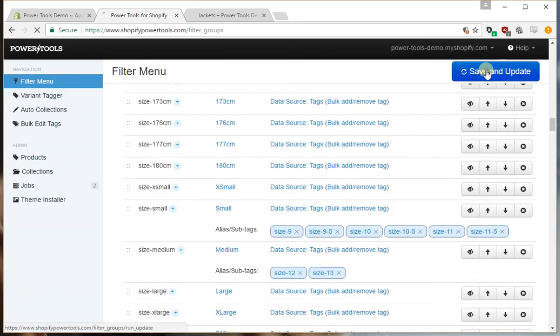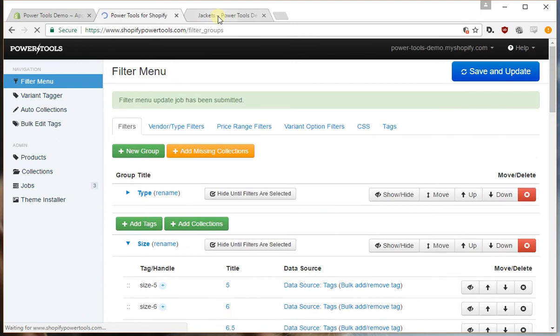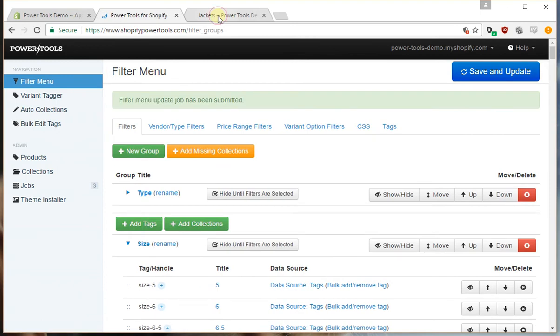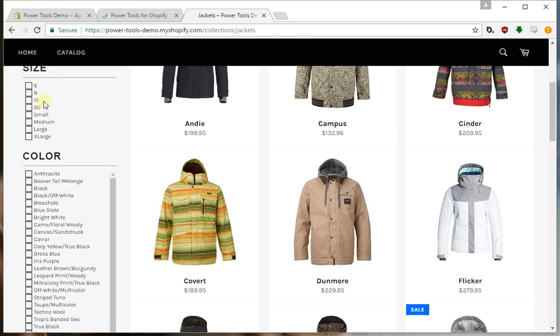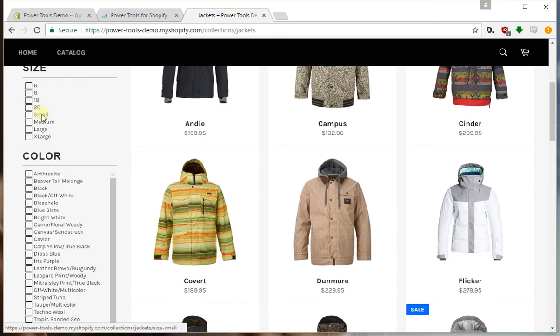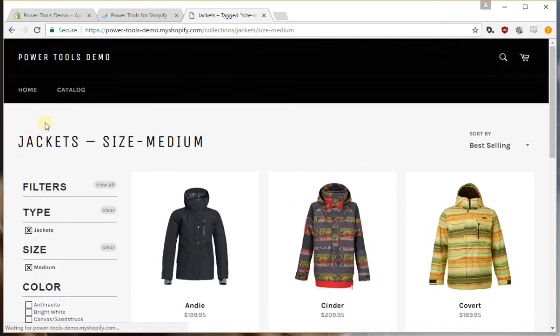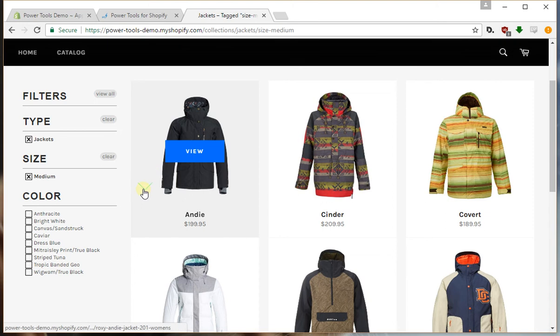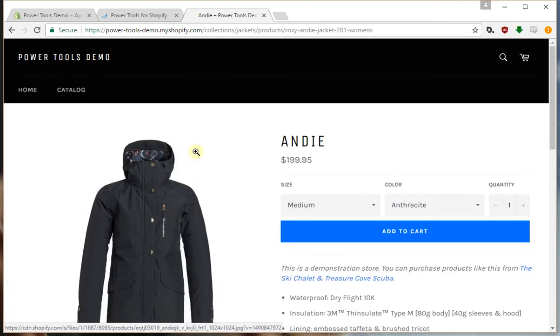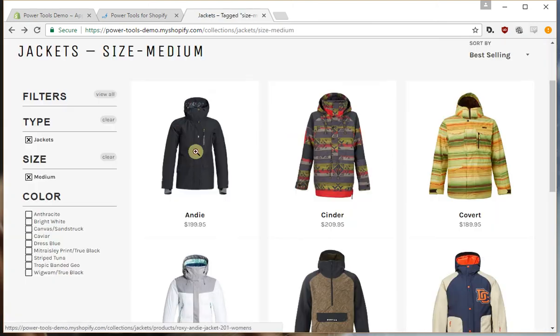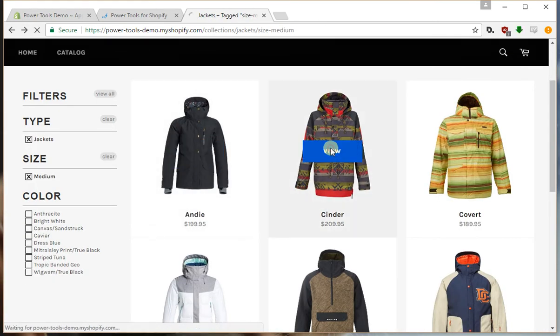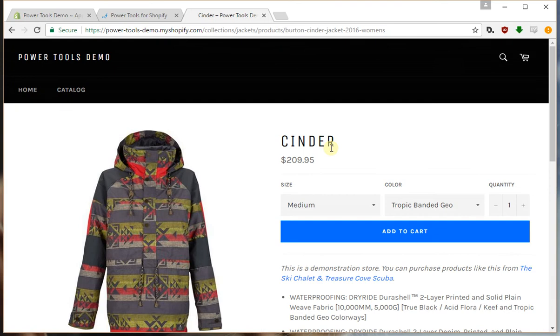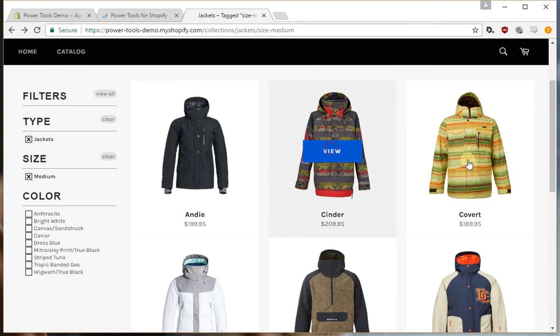So if we press save and update, now we'll notice that some of these will go away. But if we were to select medium, some of these products would actually use that other format of sizing.